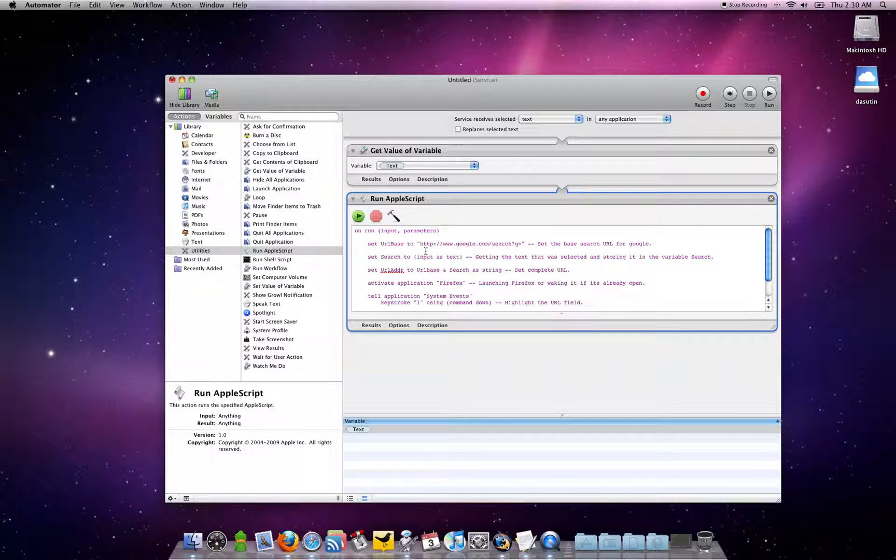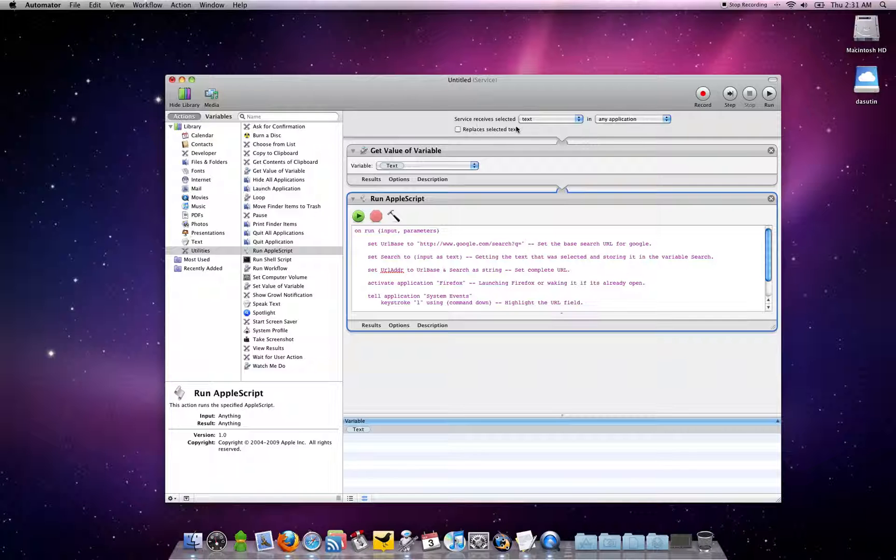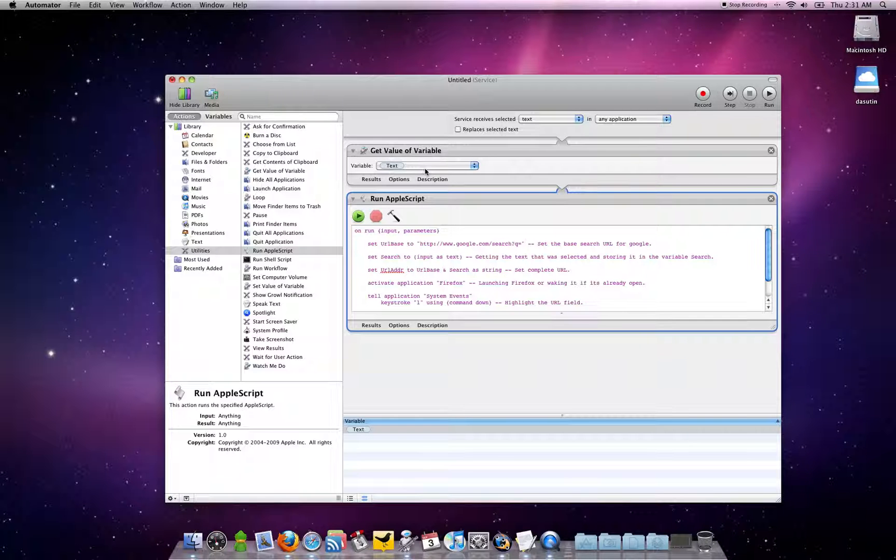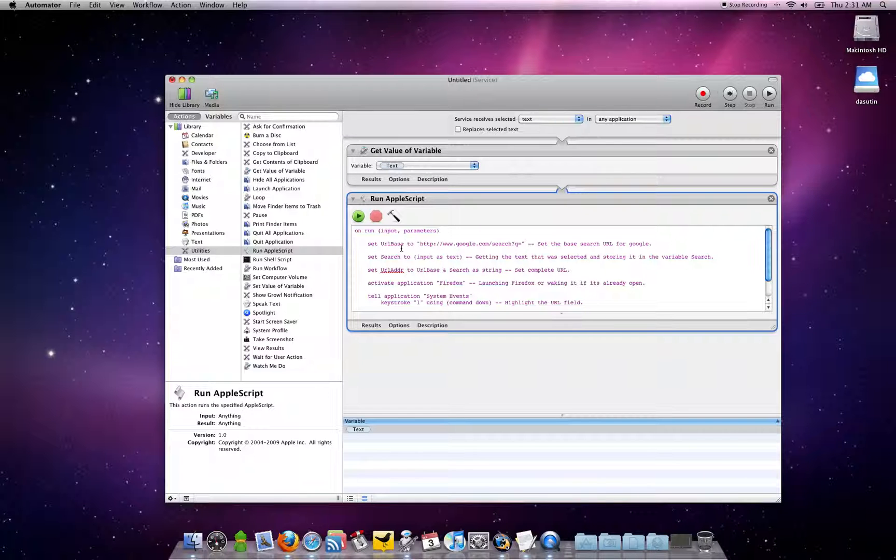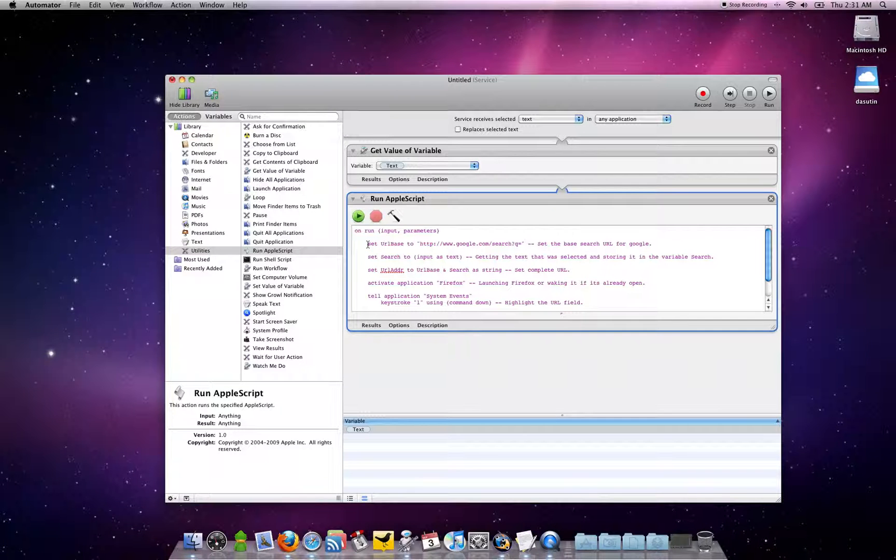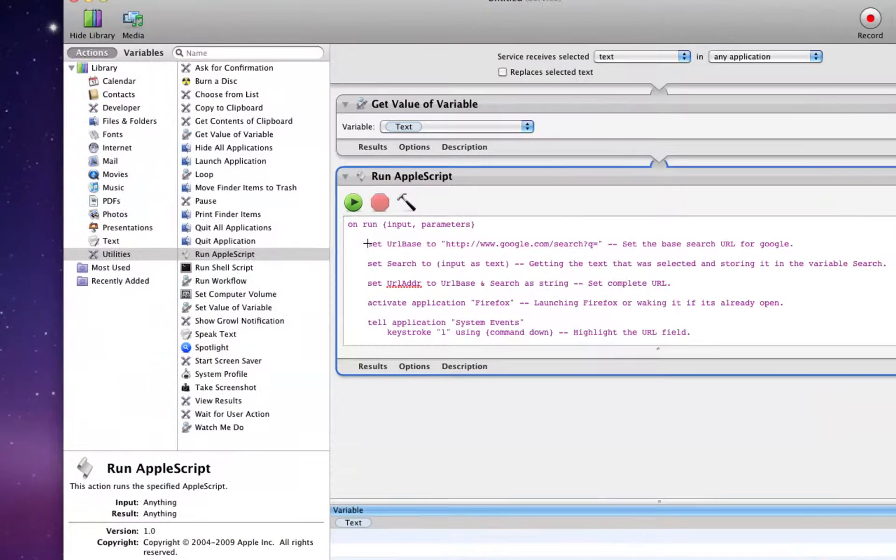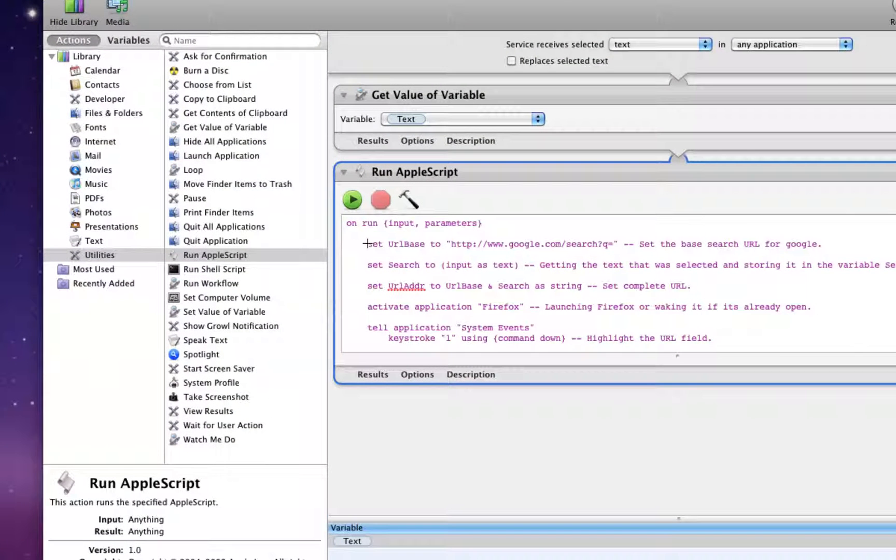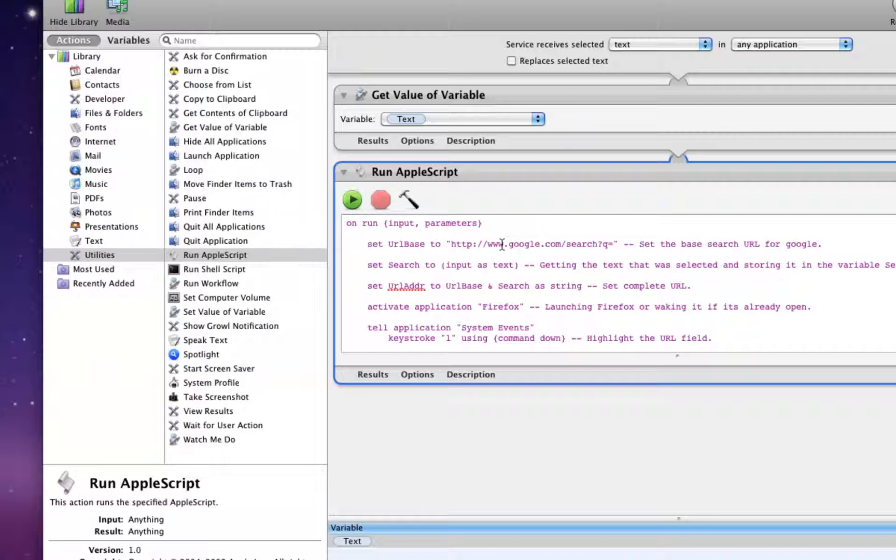What this AppleScript does is basically grab the selected text that you had and put it in a variable that could easily be retrieved by the AppleScript. What it will do is set the URL base to Google. That will always be the same.